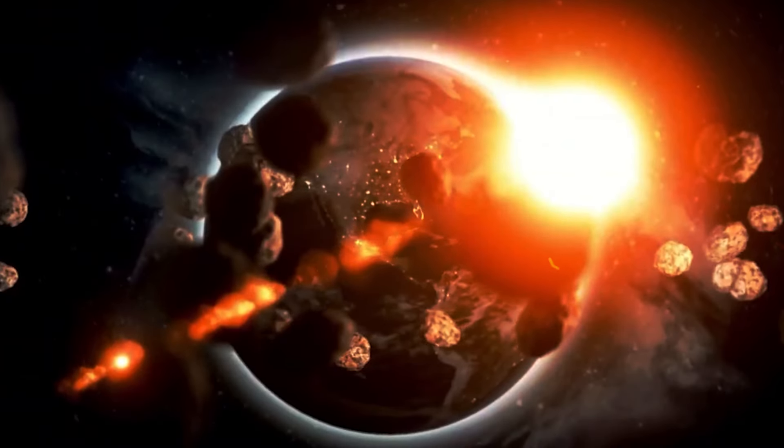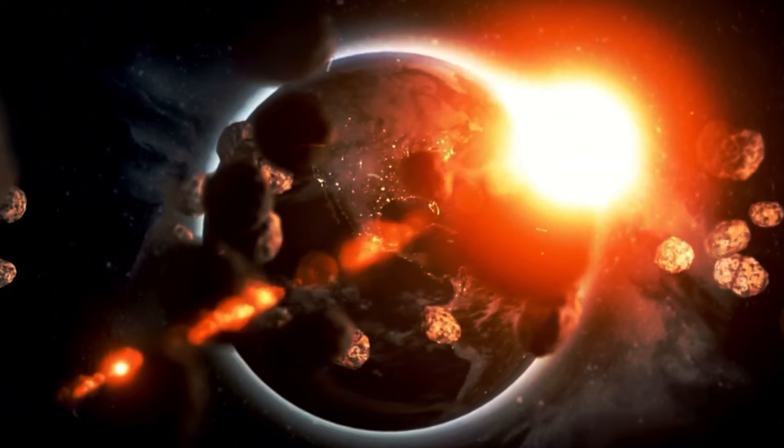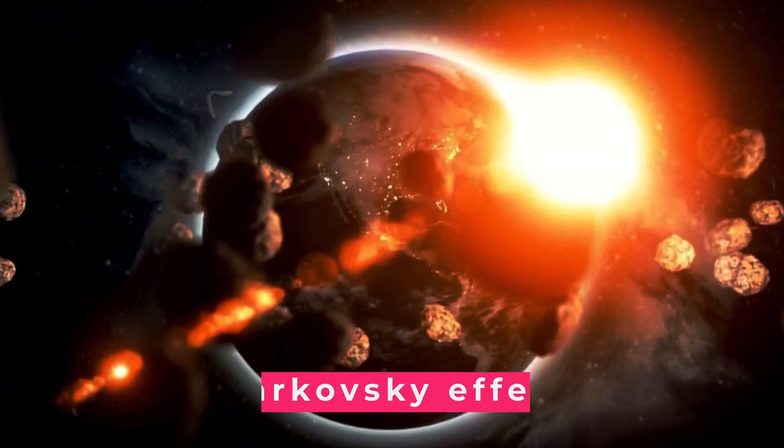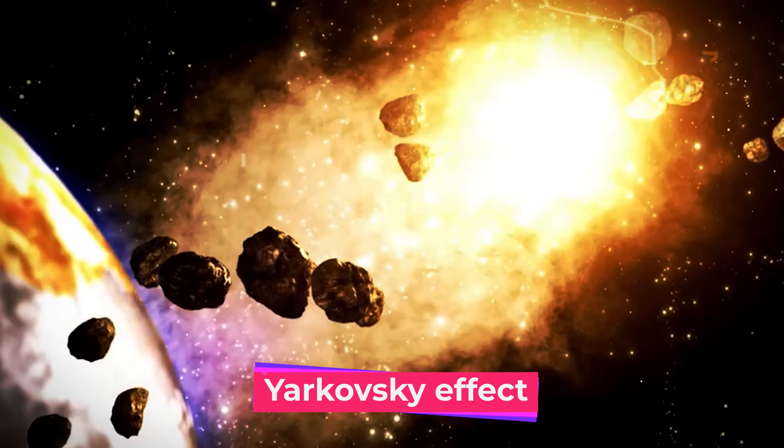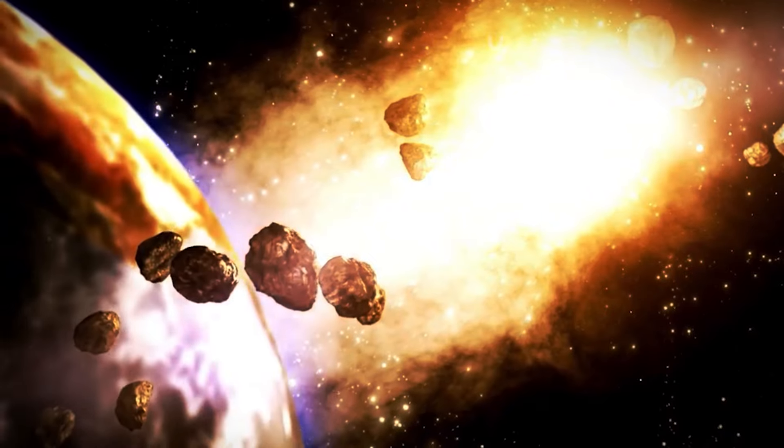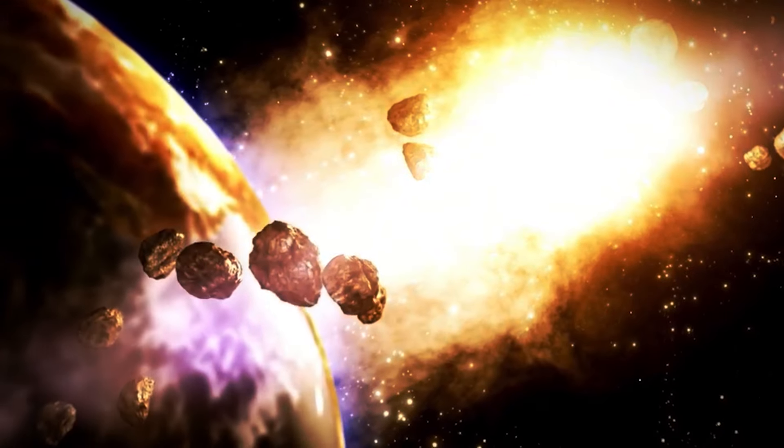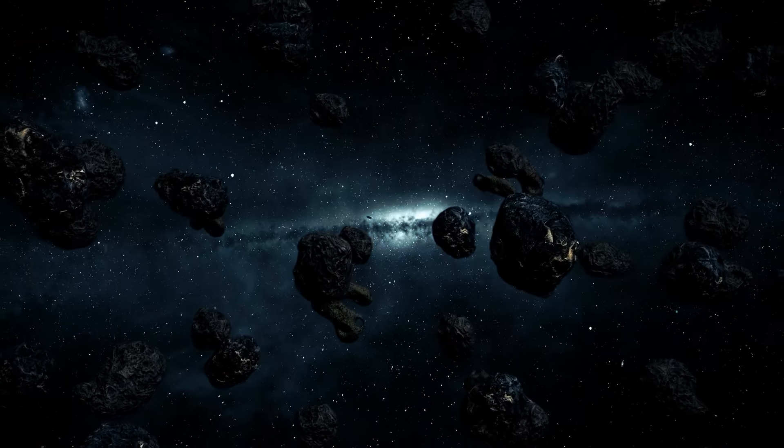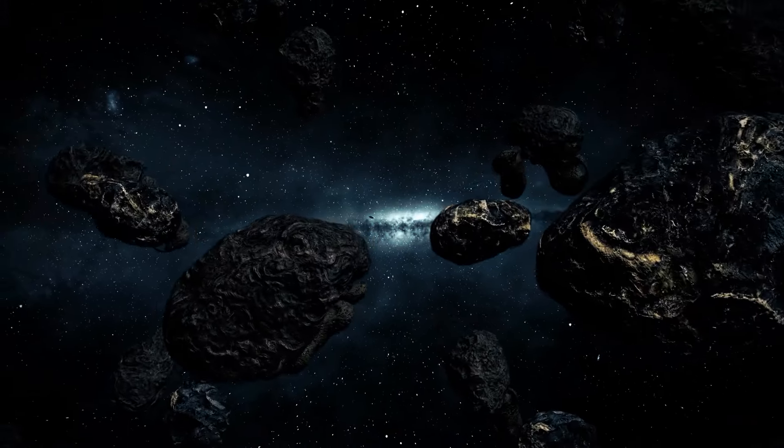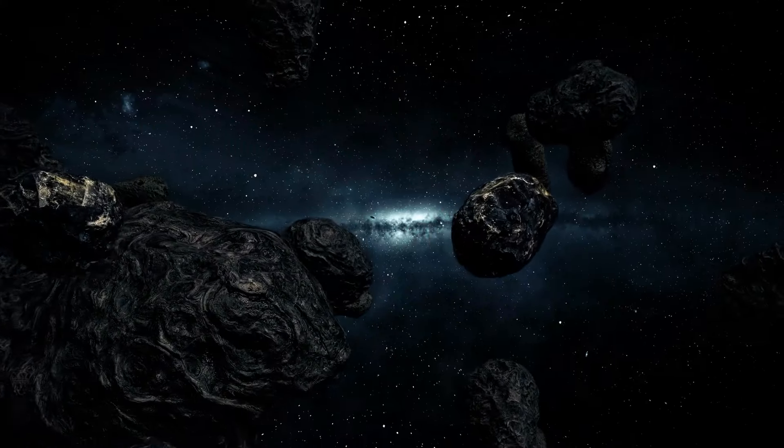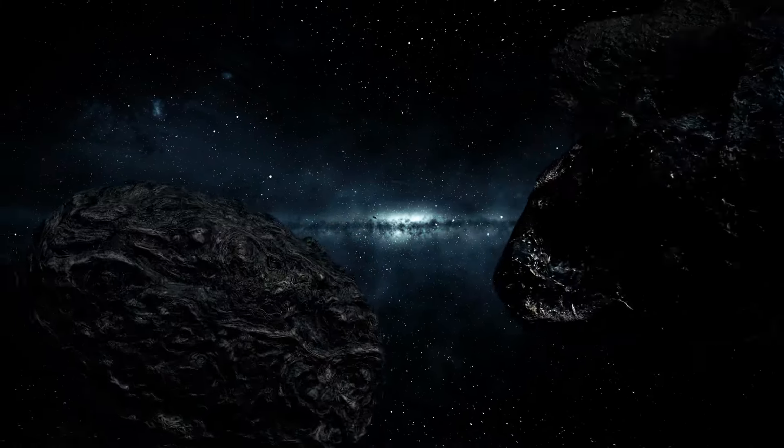One fascinating topic scientists explore is the Yarkovsky effect. This is the difference in temperature between the daytime and nighttime sides of the asteroid, which can cause a gentle force that nudges the asteroid in a certain direction.